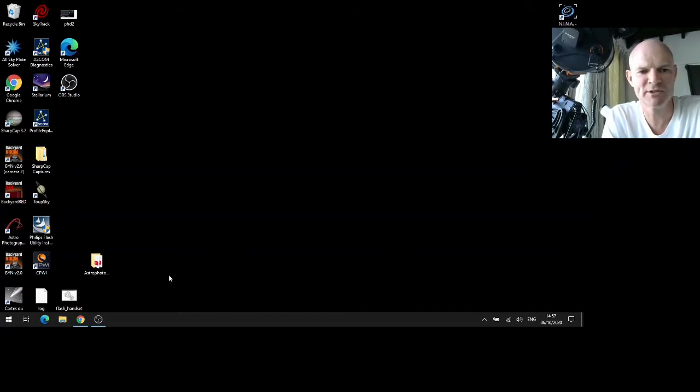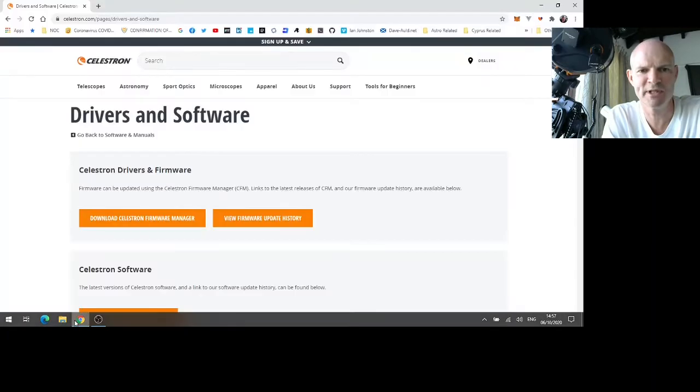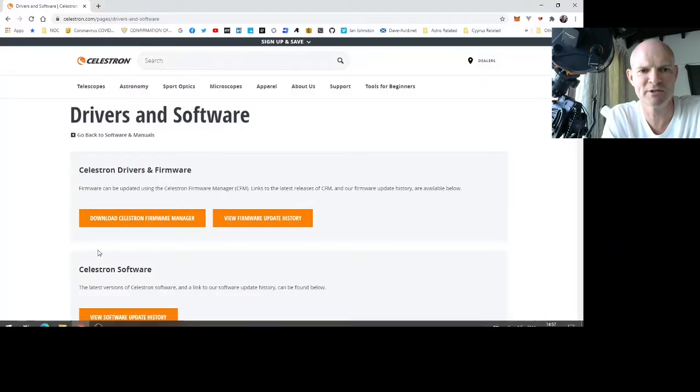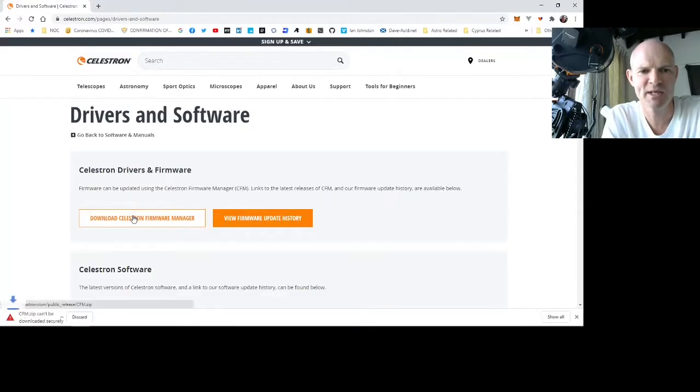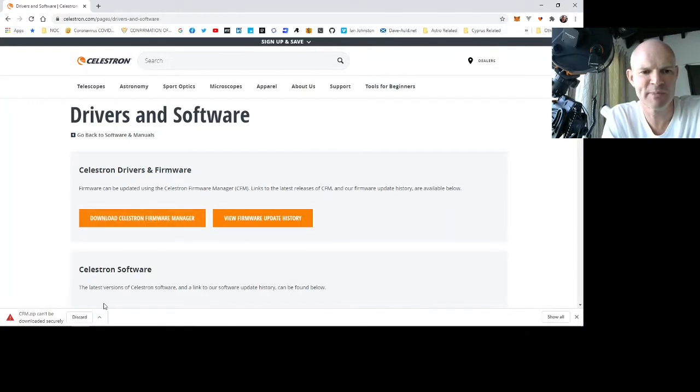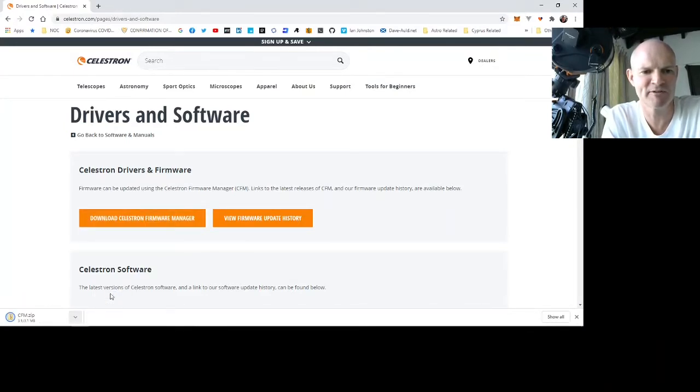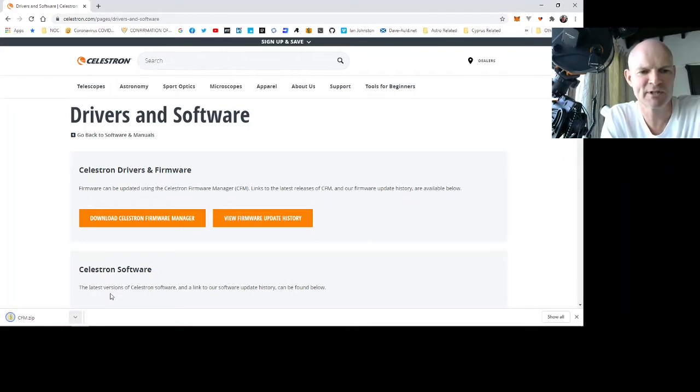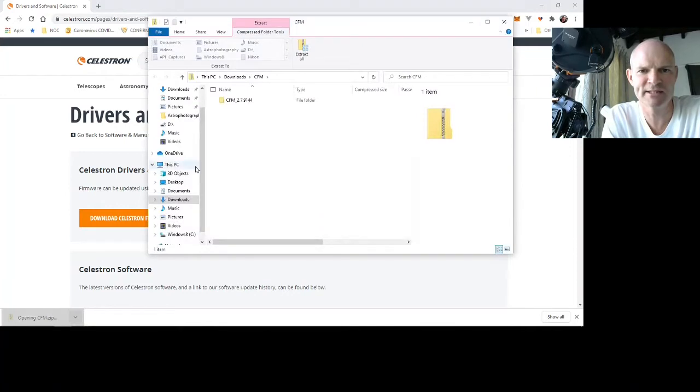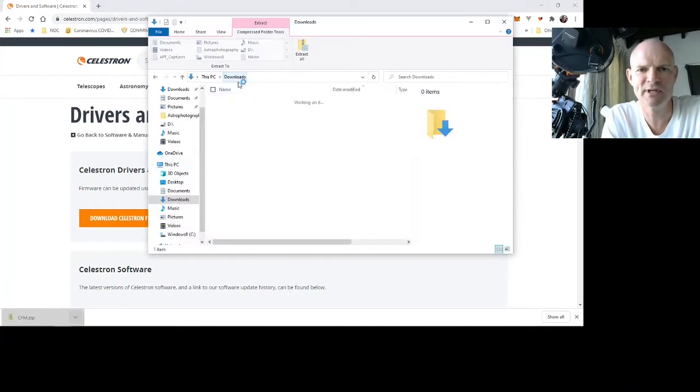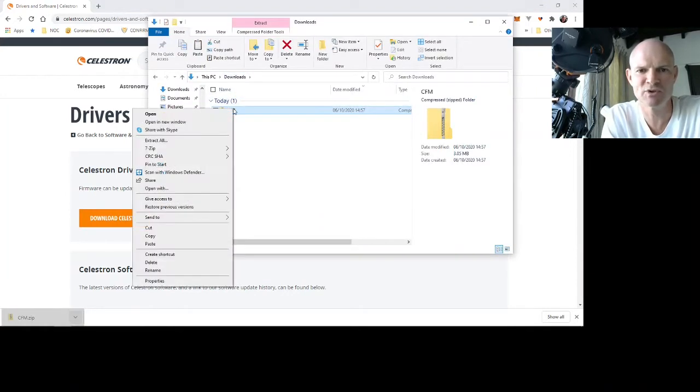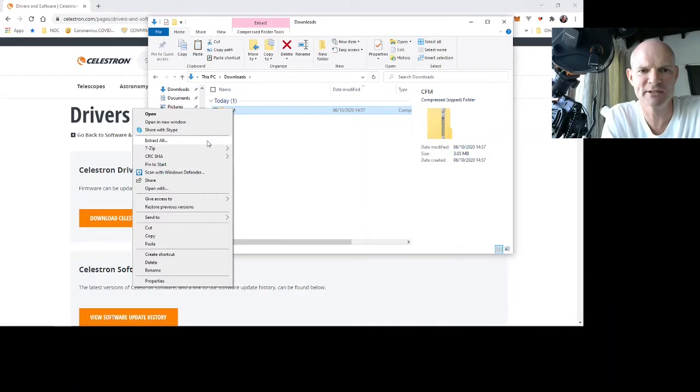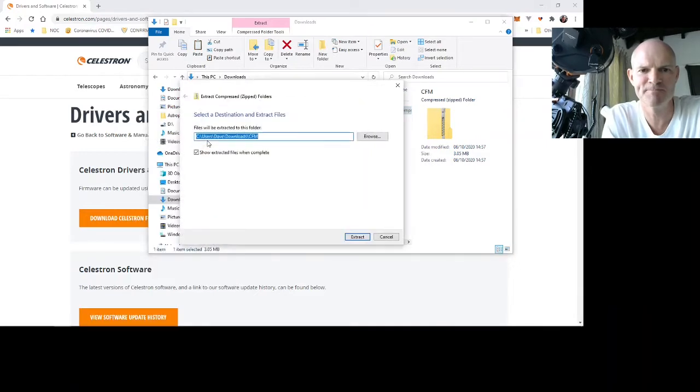The first thing we are wanting to do is visit the Celestron support pages and download the Celestron Drivers Firmware Manager. This is a zip file so depending on how your browser handles that you may have to keep or look at alternative approaches for downloading that. Once we have done that we will want to open up that file and extract it into a folder so that we can access the contents of it.